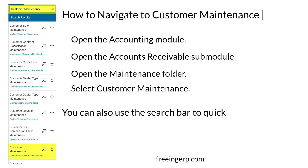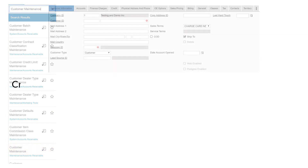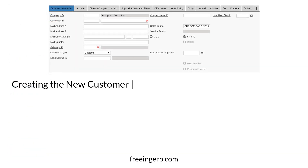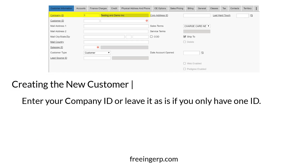The other and typically faster way to find the window is to use the search bar. After the customer maintenance window loads, if your system has multiple companies, enter the company ID that this customer will apply to. Granted, most companies only have one company ID, so you probably won't have to worry about this.